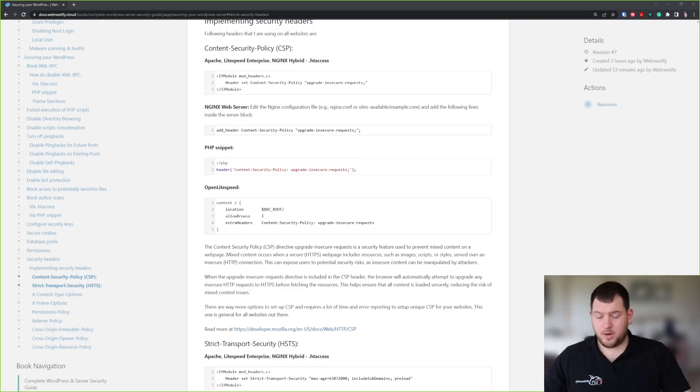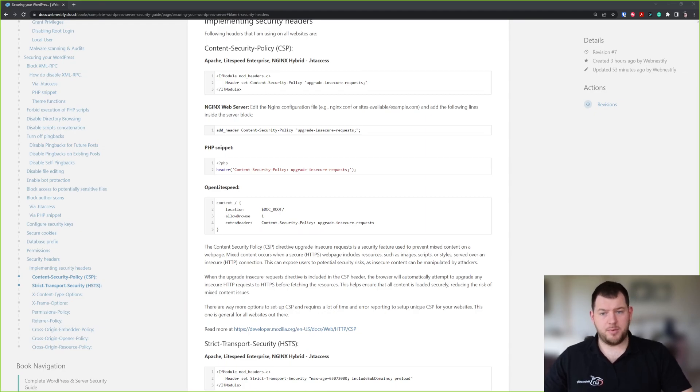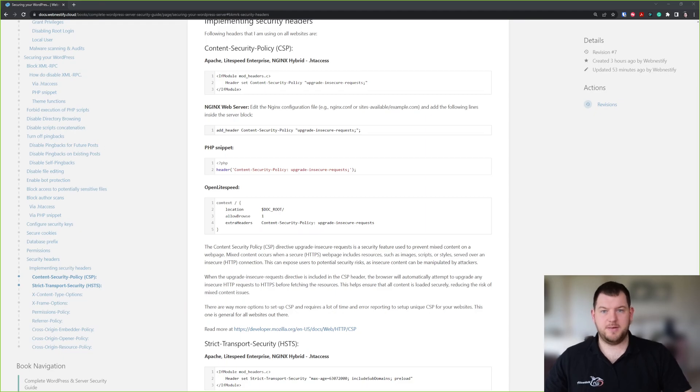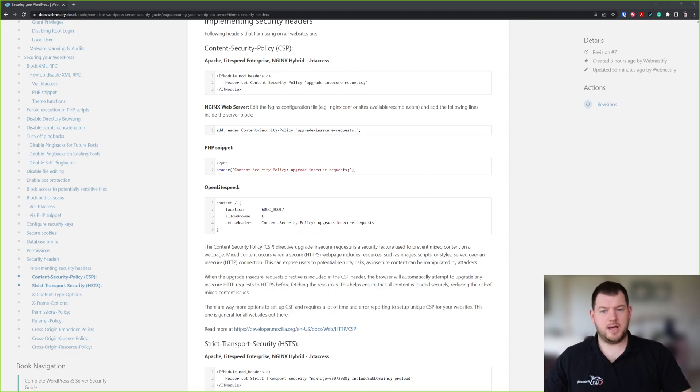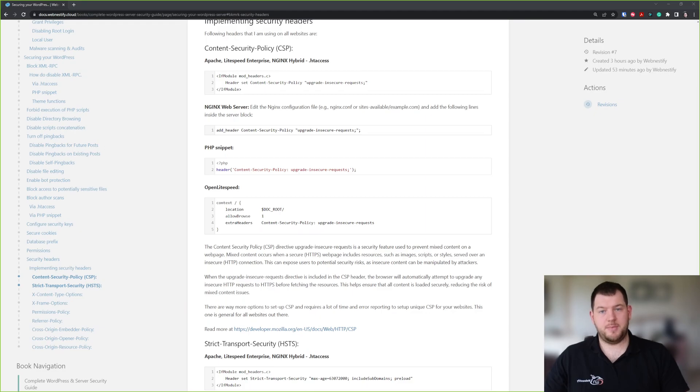I hope you really like this guide. Make sure to follow step by step, really properly, take your time. It is really comprehensive, and if you have any questions, please leave comments down below. Also, if you would like to secure your server or your WordPress application, you can contact me at webnestify.cloud/contact.